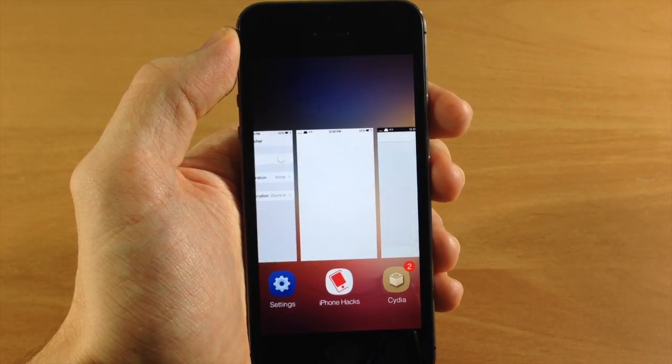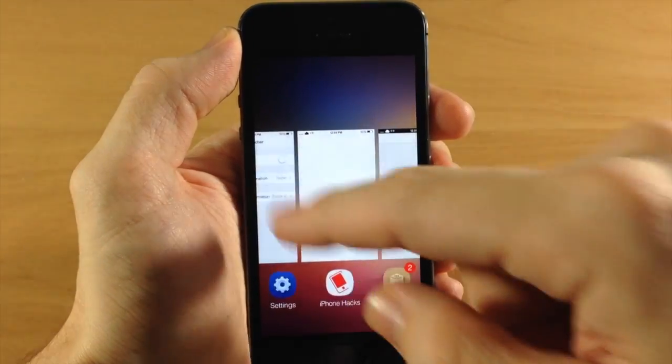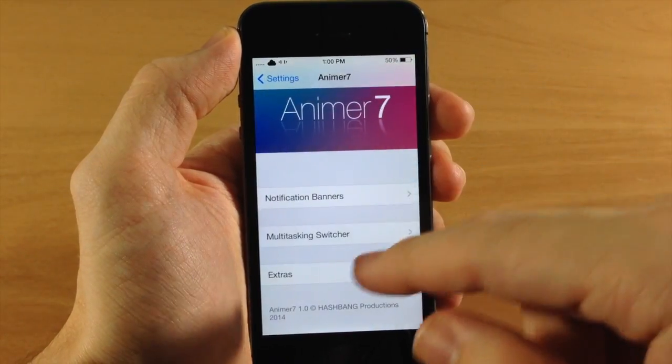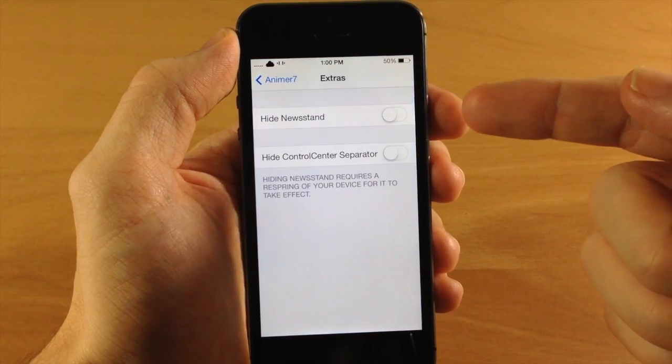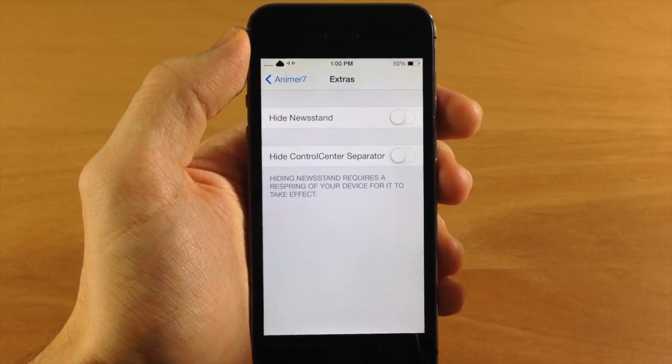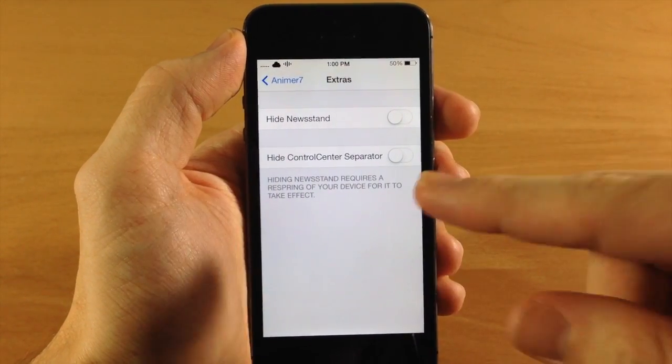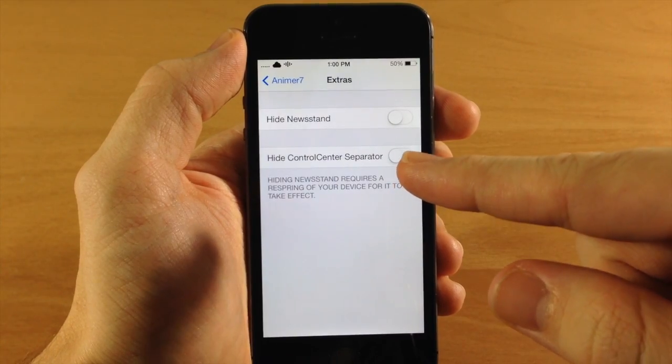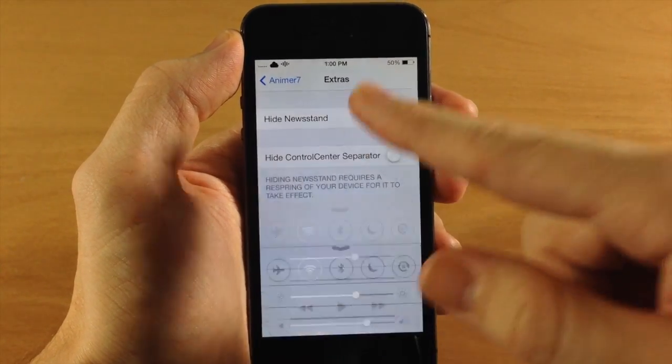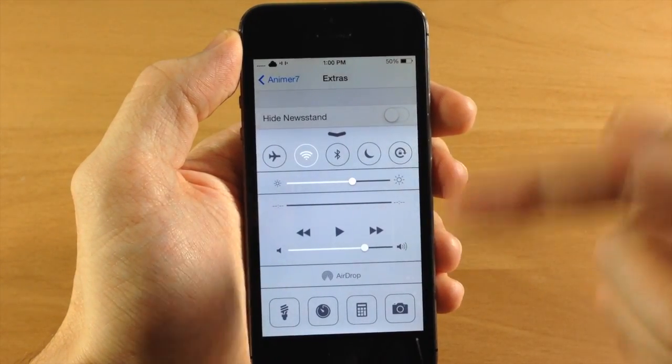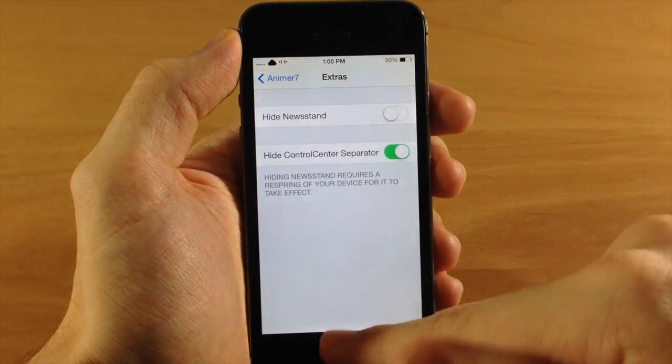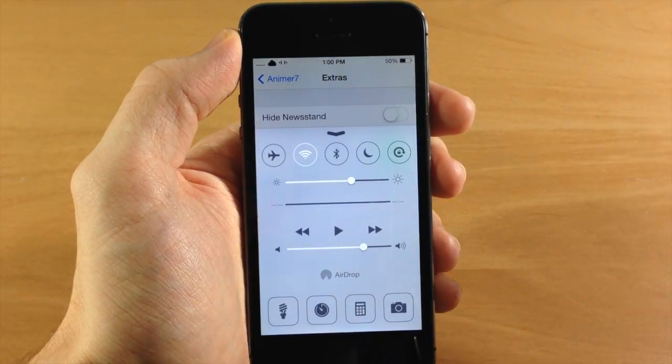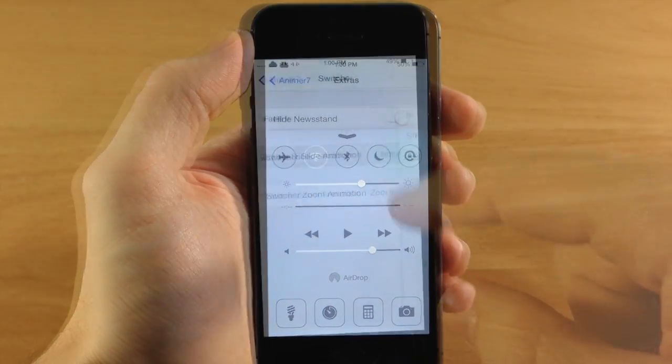Now you also have your extras. So let's go ahead and jump into that. Not much here. You can hide the newsstand, which actually requires a respring, so I'm not going to show you that. But basically it just hides the newsstand. As well as you can hide your control center separator. So this is basically just these lines right here. So if we slide that down and toggle that on, you can see no more lines for separating those sections.